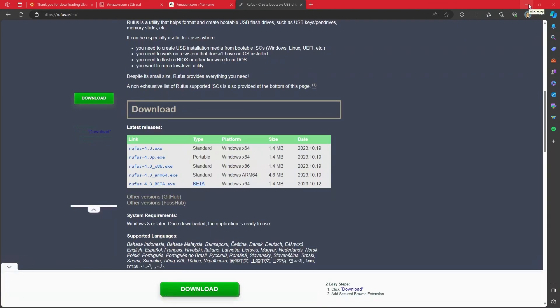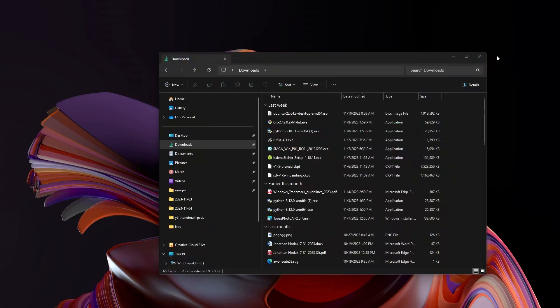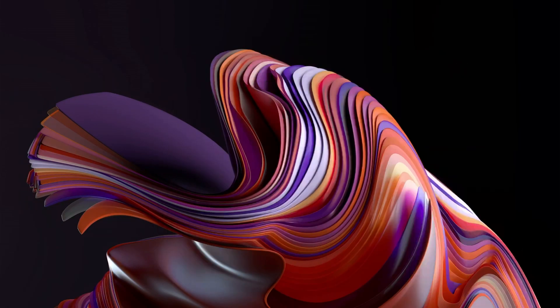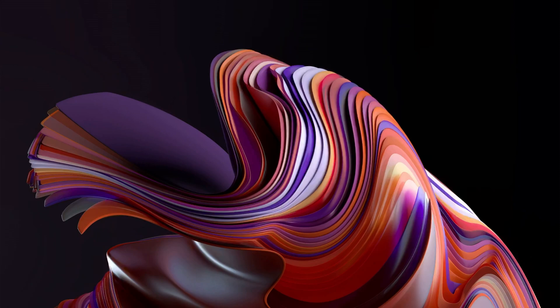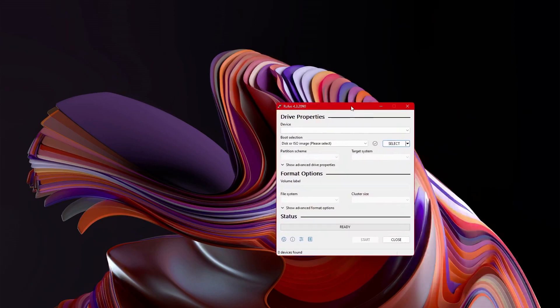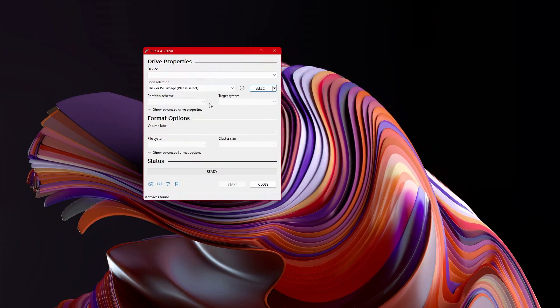After all these things have been downloaded, you can go into your Windows search and what you will do is just type in Rufus. And it should come up with Rufus-4.3.exe. Go ahead and hit enter. It will ask if you want to allow it to make changes.